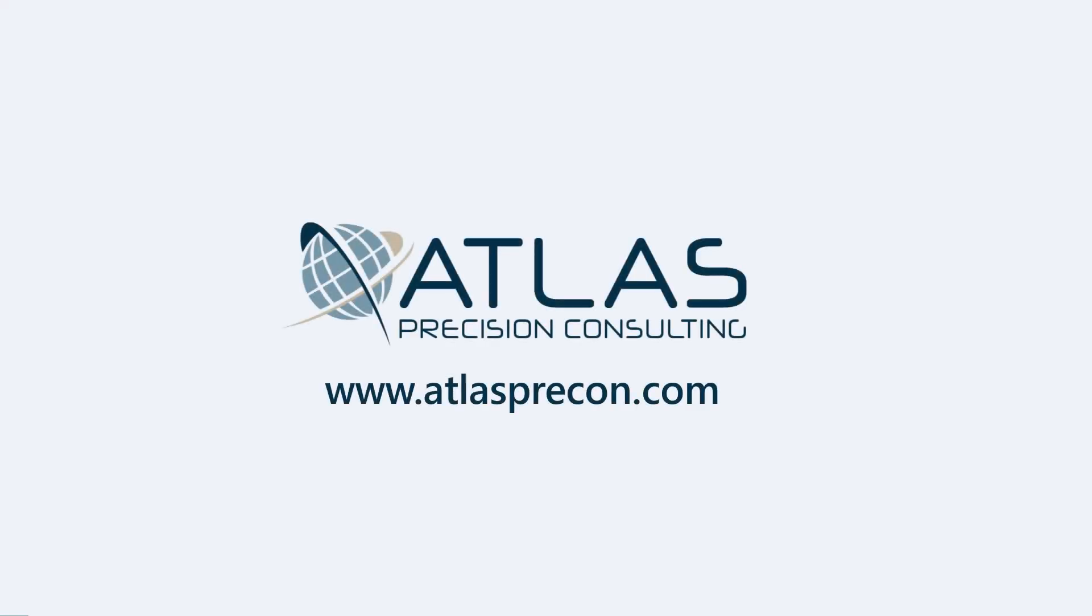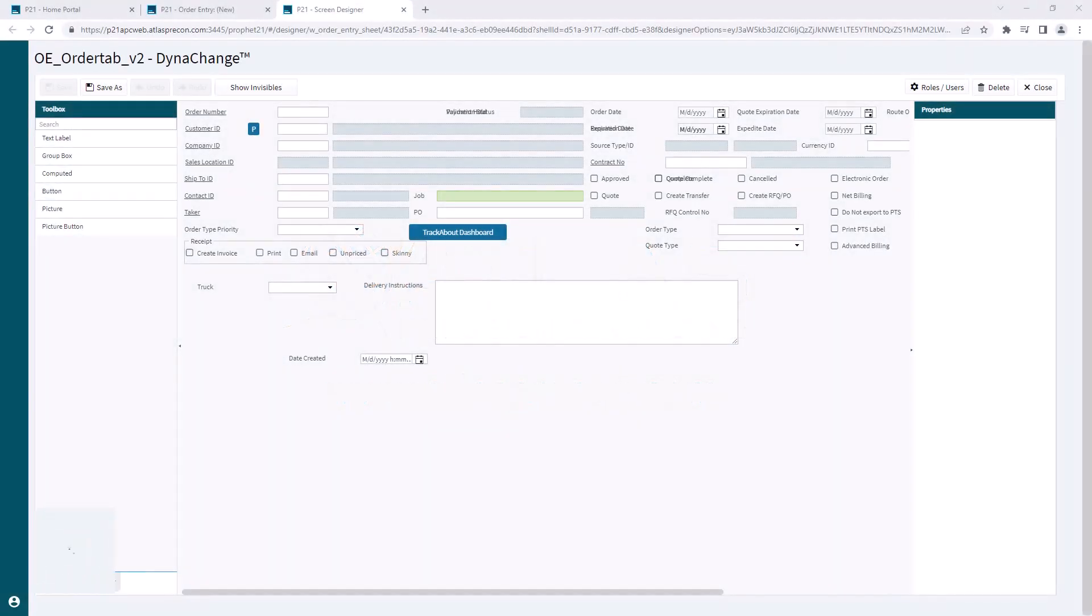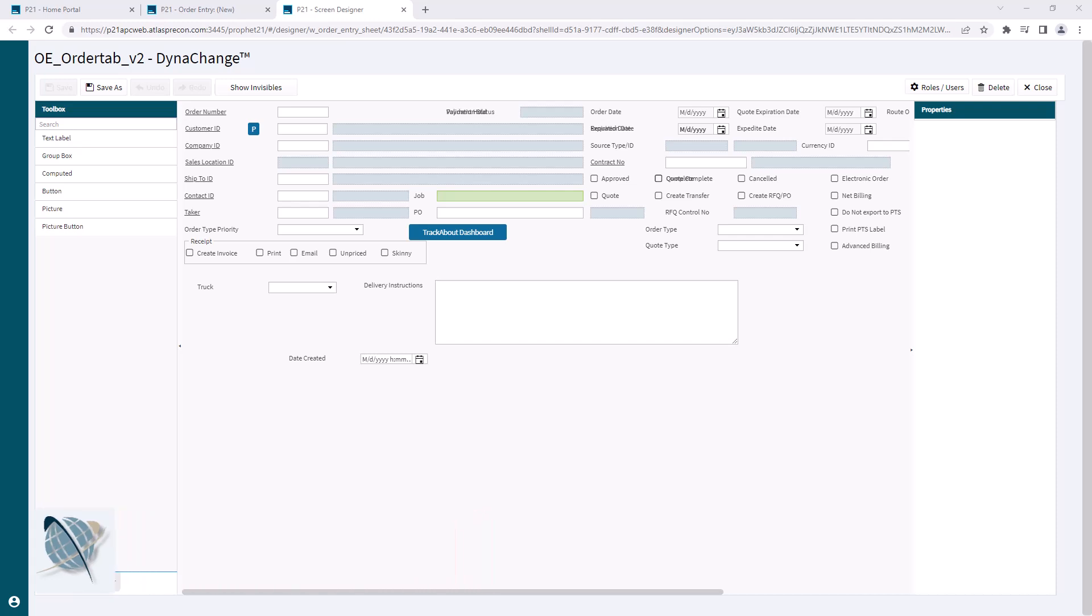Hey gang, Matt with Atlas Precision Consulting with another video on DynaChanges. In this video we're going to cover some basic formatting and screen cleanup. This is a DynaChange that I've been playing around with in a lot of these videos, and I'm going to cover everything because there's a lot of different things you can do to format and clean up.